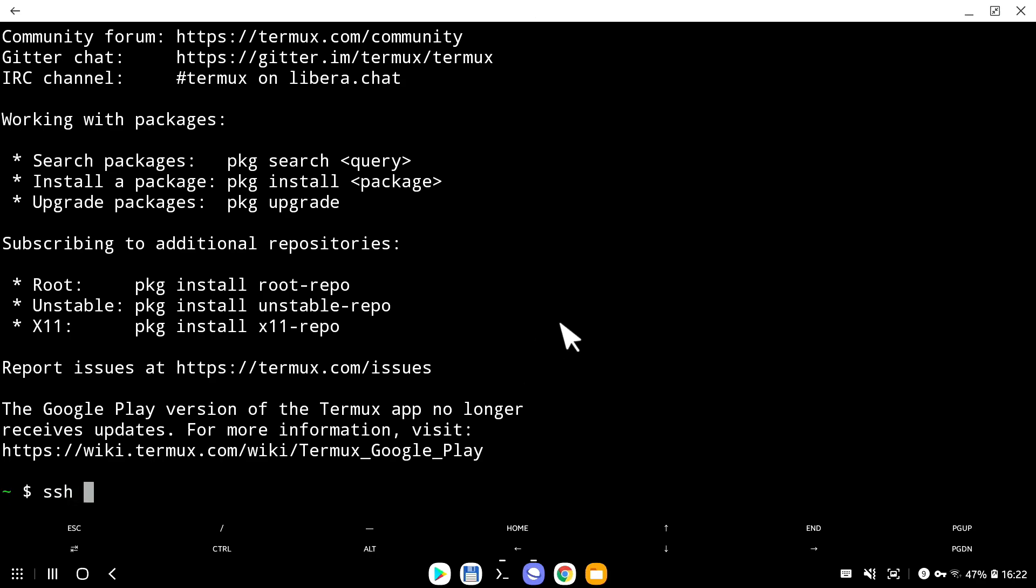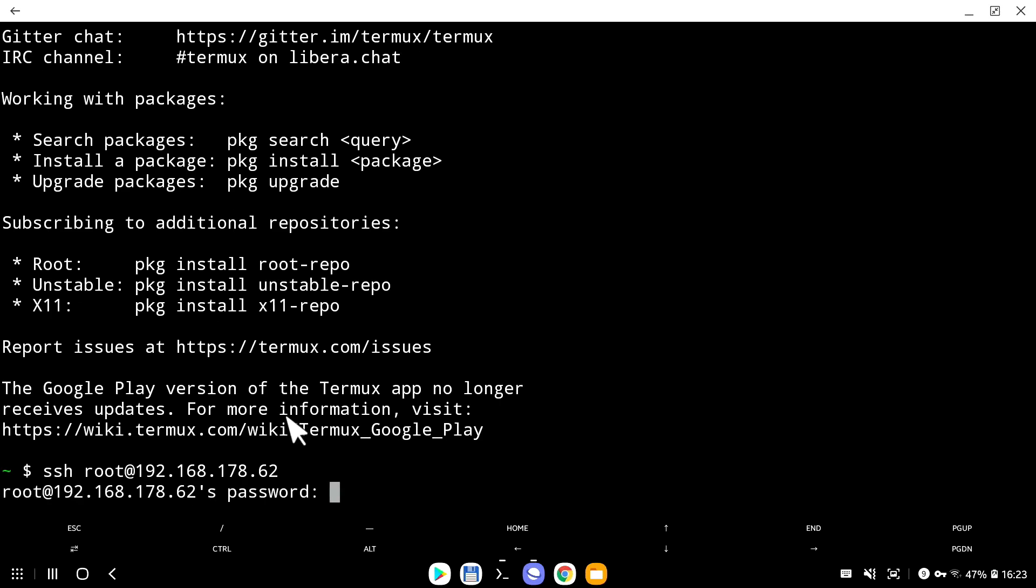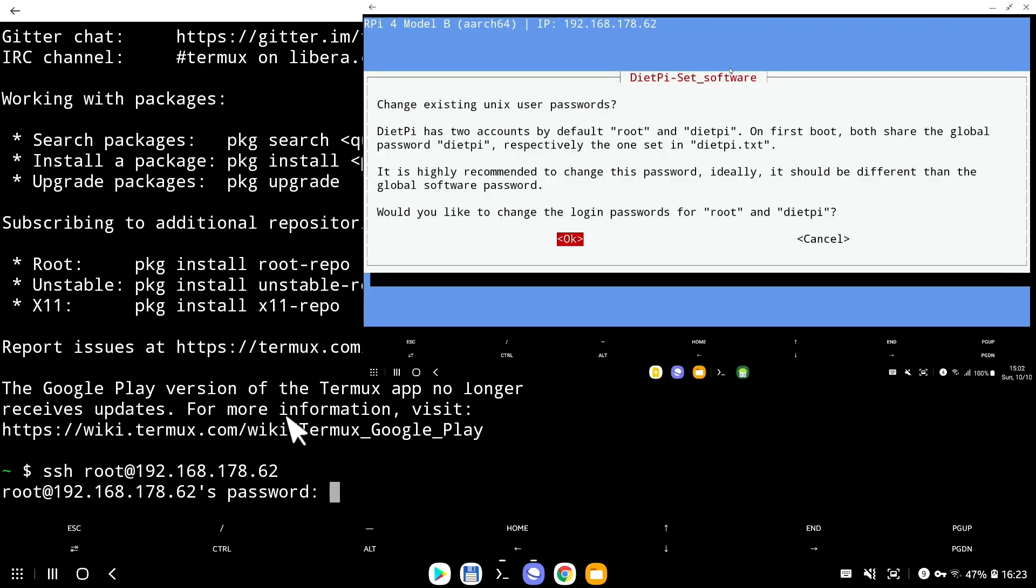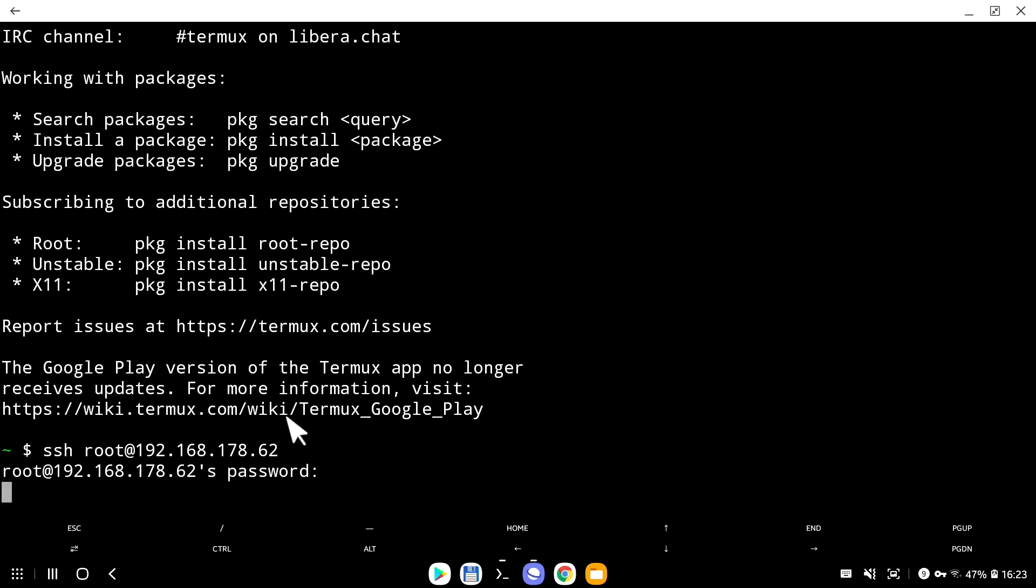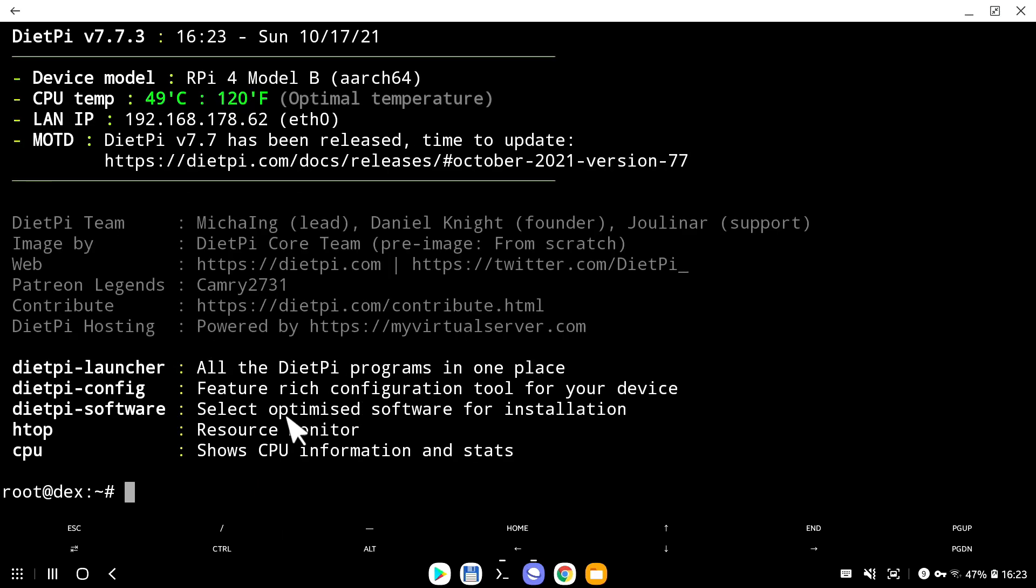Let's start by going into termux and connecting to our Raspberry Pi. I'm going to do that by running ssh space root at followed by IP address of the Raspberry Pi. Your IP address obviously will be different. Press enter. Enter the password I created in the initial setup process in episode number one. Press enter. And here we go. I have connected into a Raspberry Pi.